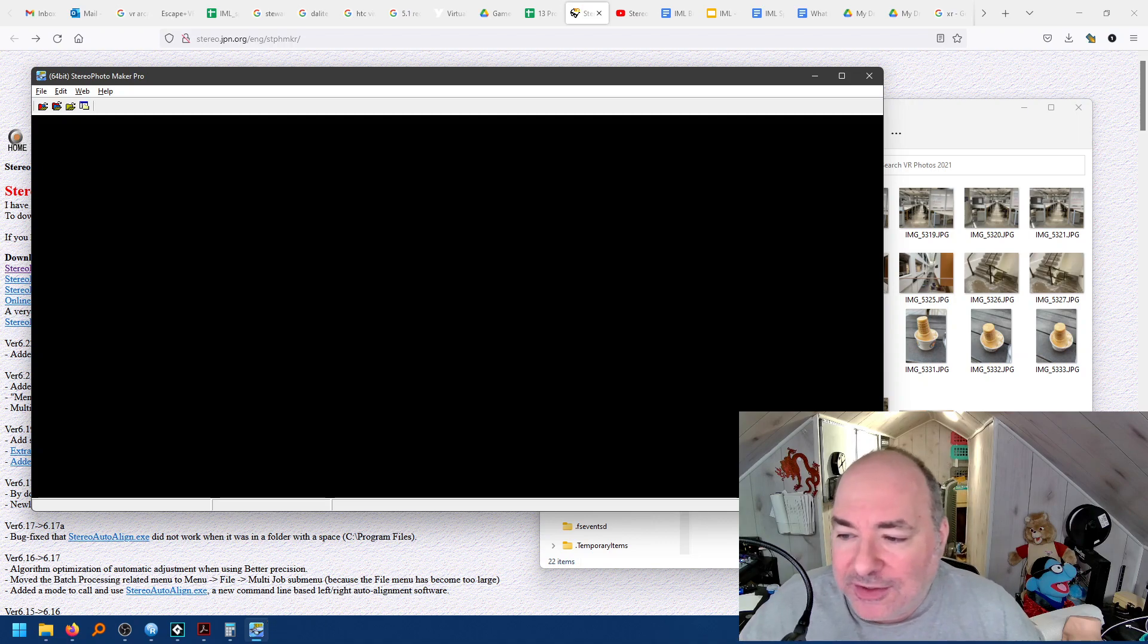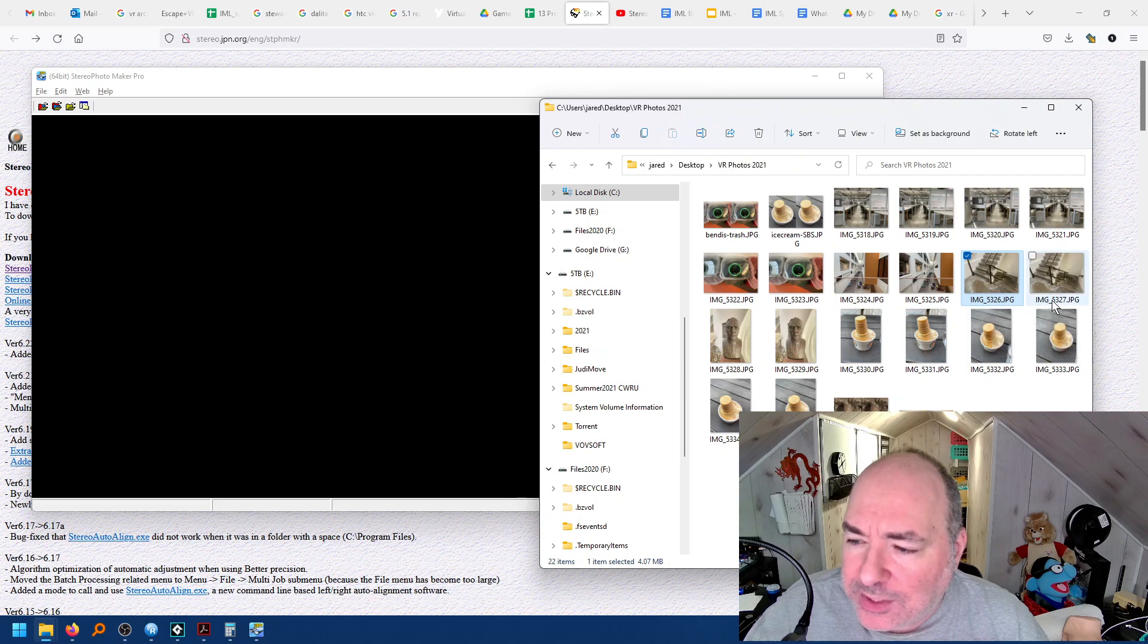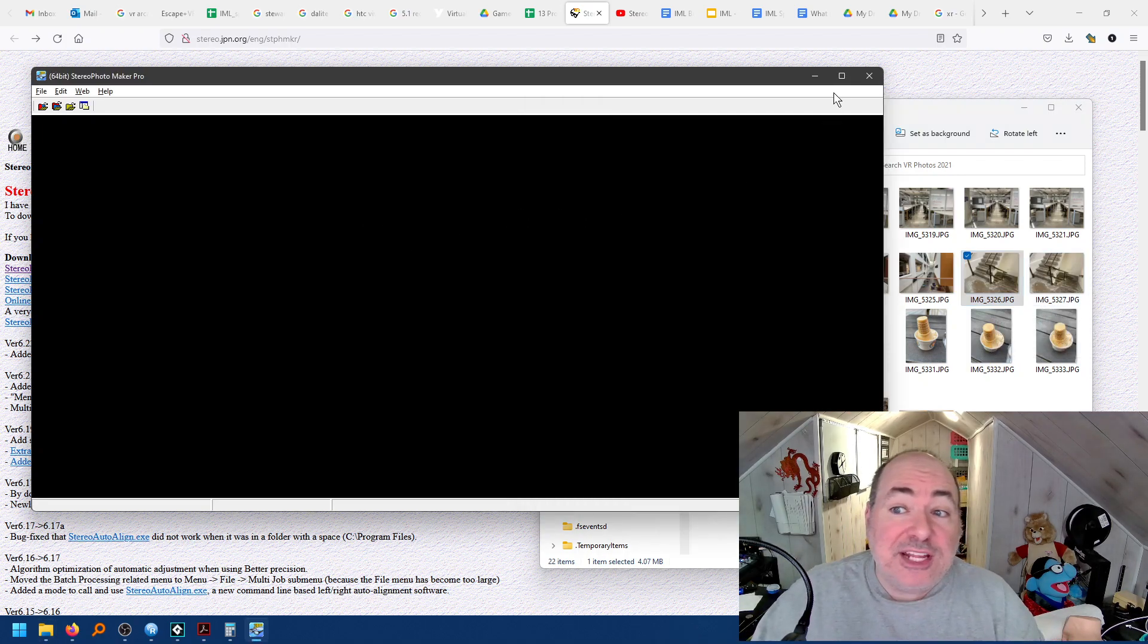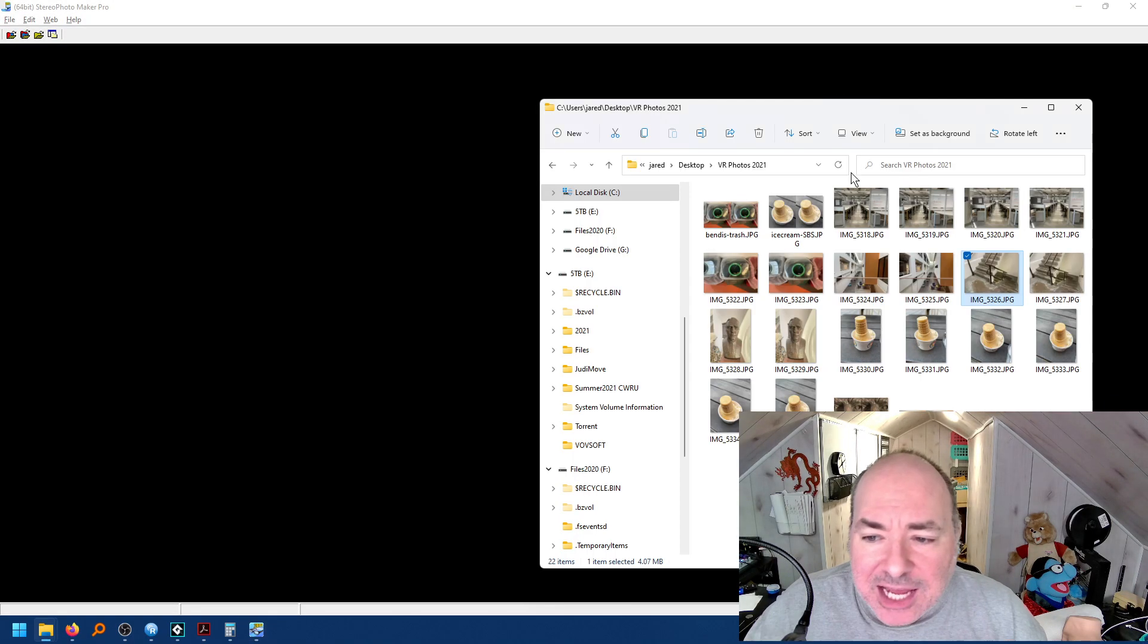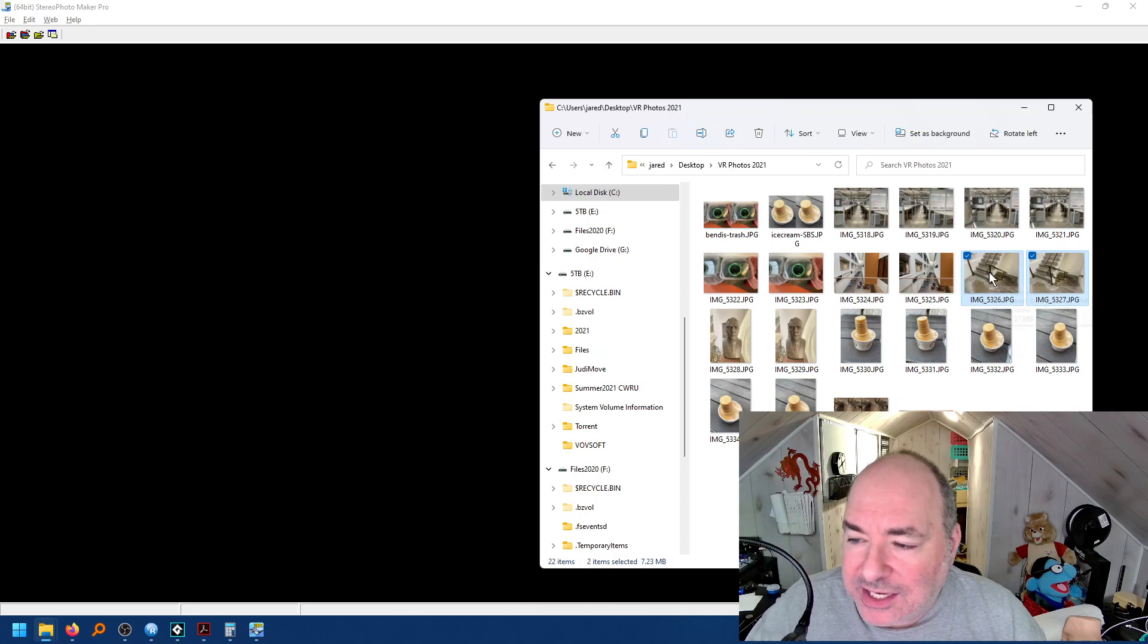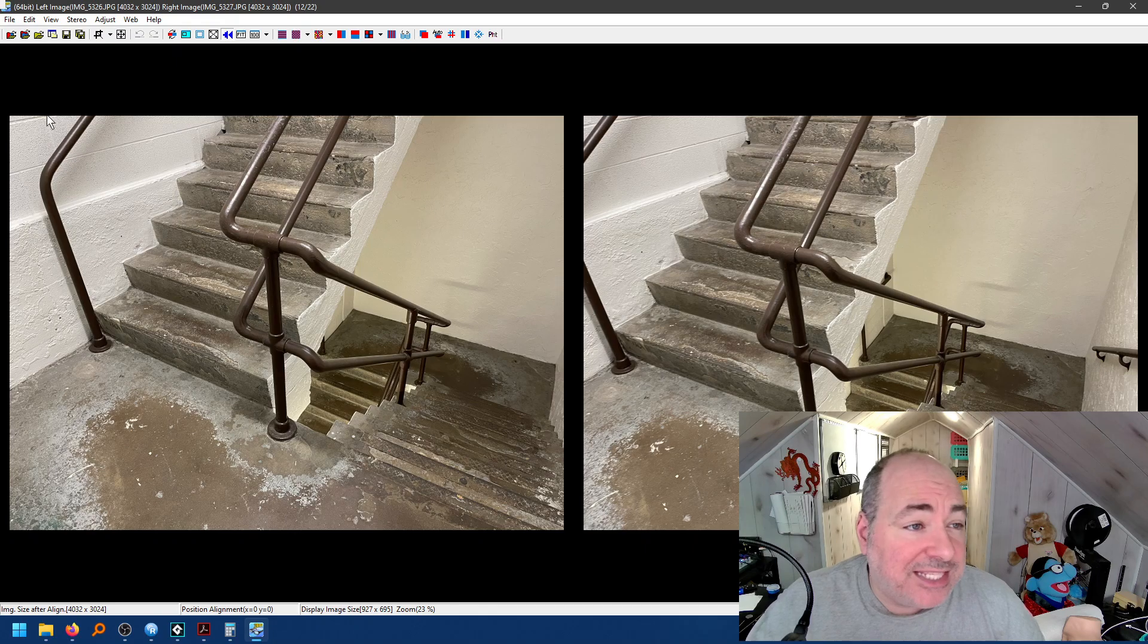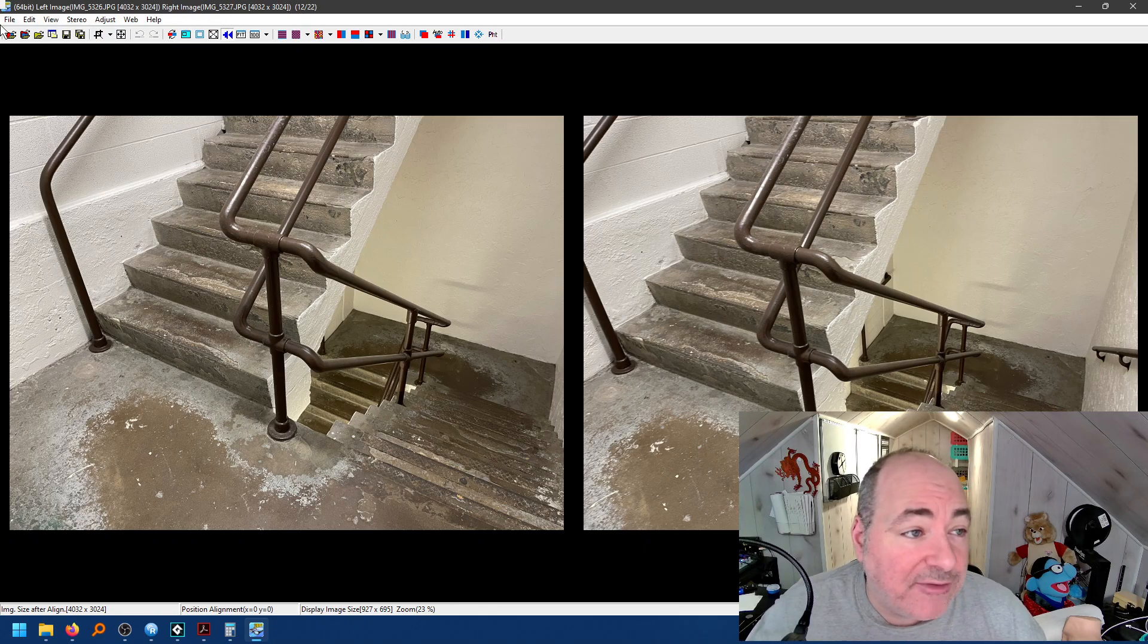All right, so we're going to look at the stairwell photos, which is 53-26 and 53-27. So I've got Stereo Photo Maker, which doesn't even have an install. You just run it. That's how cool it is. And I'm going to come over here and I'm going to grab these two photos, 26 and 27, and I'm going to drop them in place. And it's going to bring them in. It tells me that my left image is 26. It tells me my right image is 27.